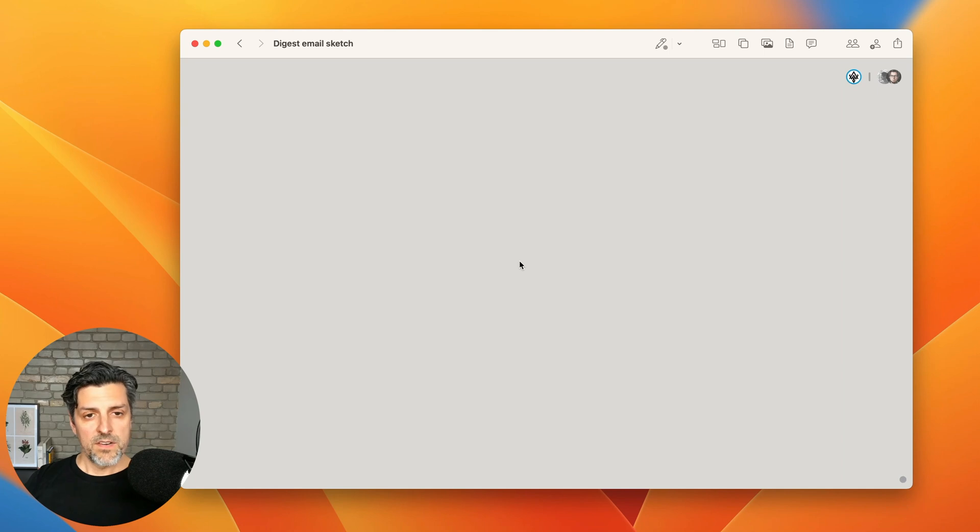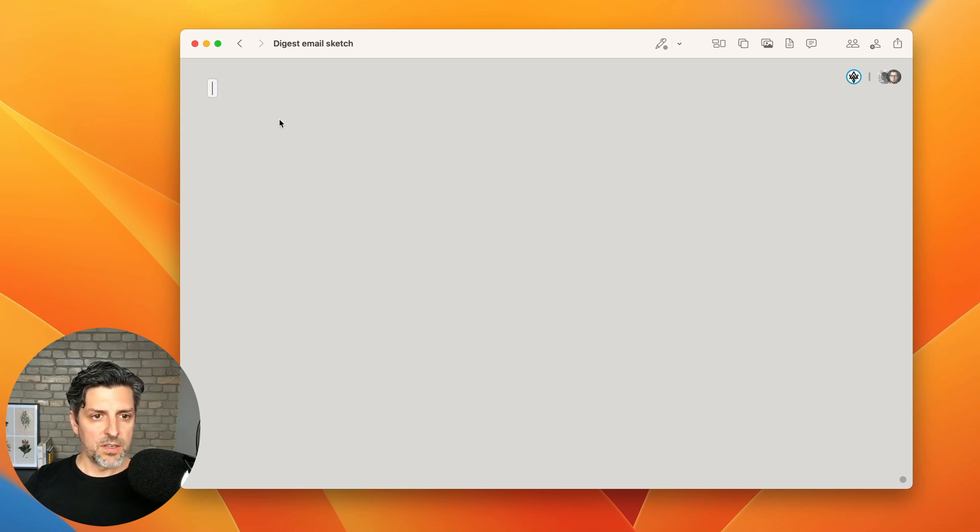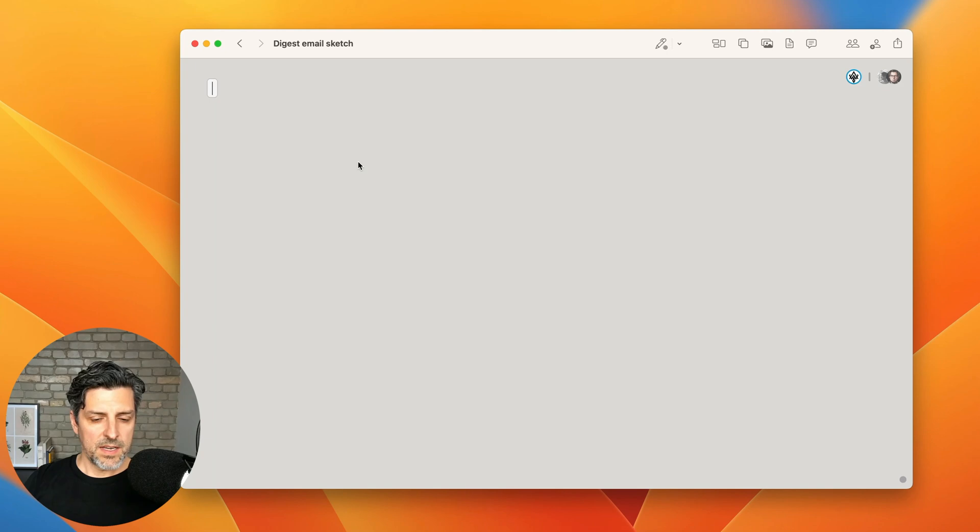Now whenever I start on a new blank board I like to go to the upper left, double click, and just start typing some text.